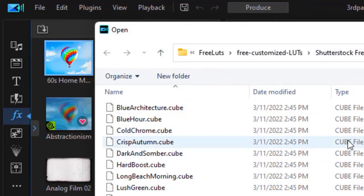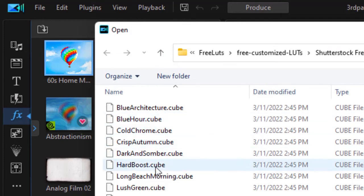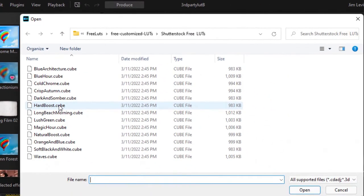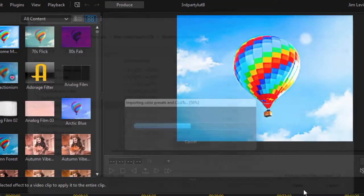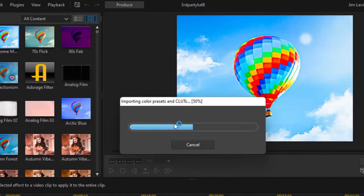I've already done that and here I have my hard boost cube. I could click on one or more of these free LUTs or third-party LUTs and then click on Open and that will pull it into PowerDirector.